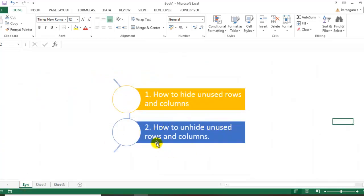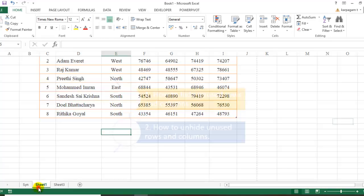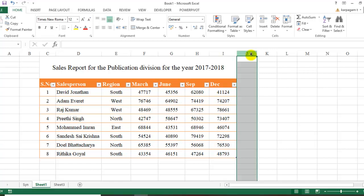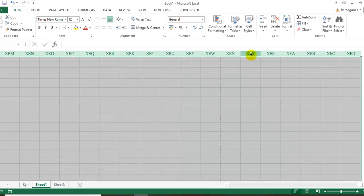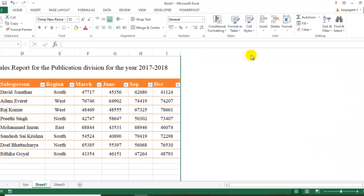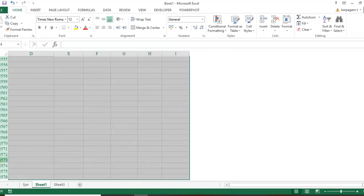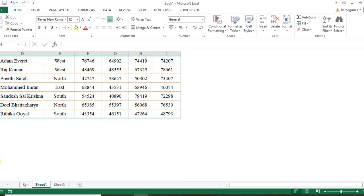Let me demonstrate once again. Click on the area where you don't want the columns to appear and press Ctrl+Shift+Right Arrow. Then press Ctrl+0—that's the shortcut for hiding columns. Come back to the row where you don't want it to appear, press Ctrl+Shift+Down Arrow, and to hide the row, press Ctrl+9.